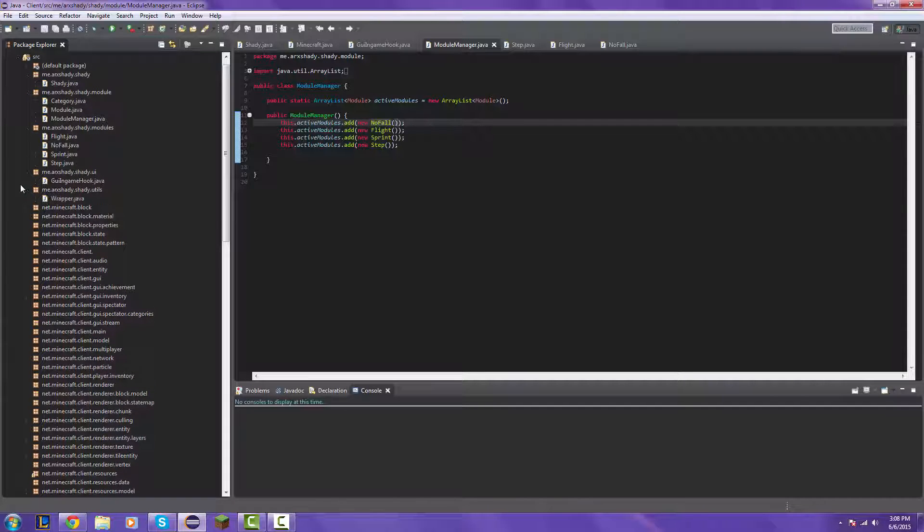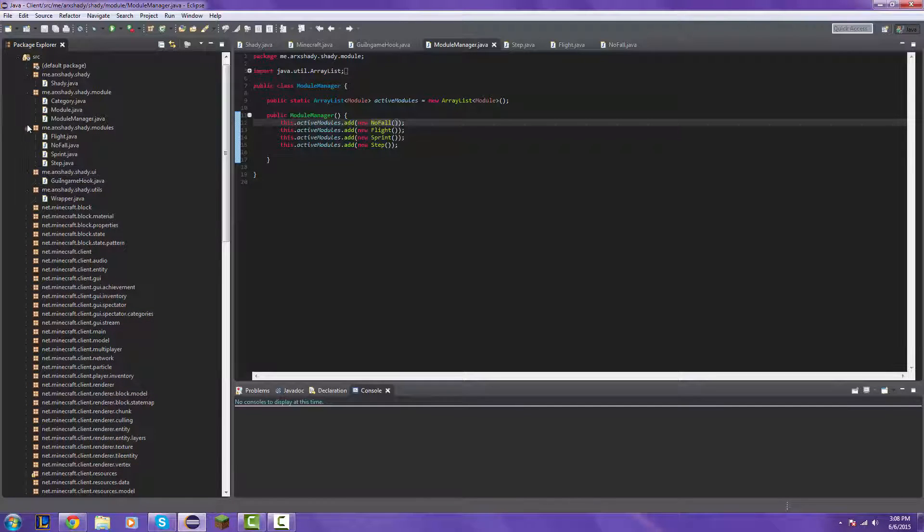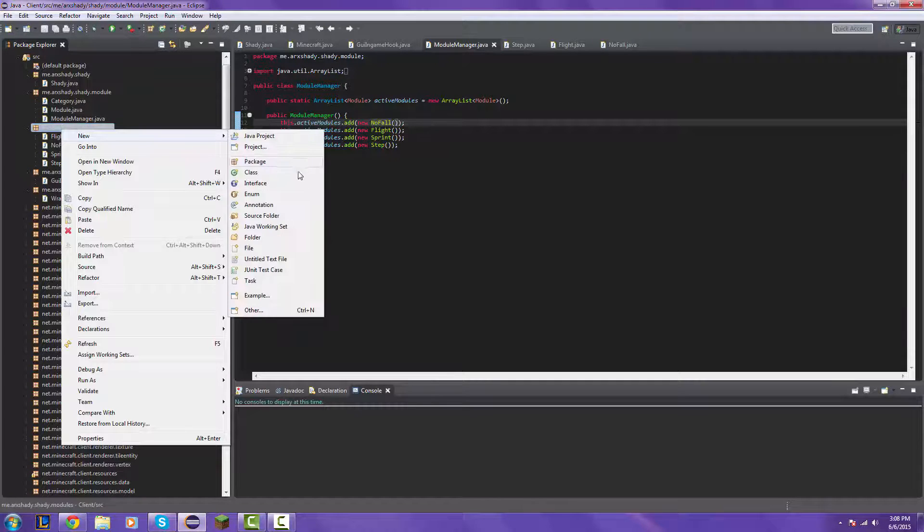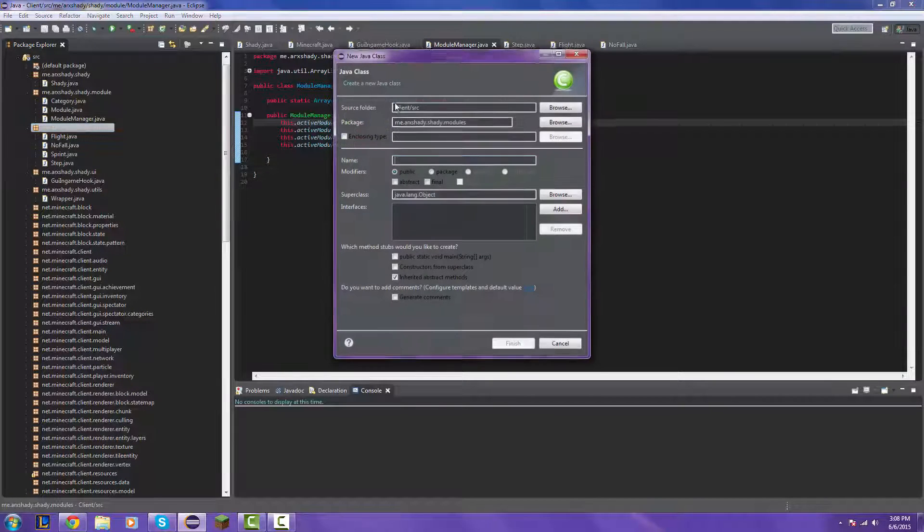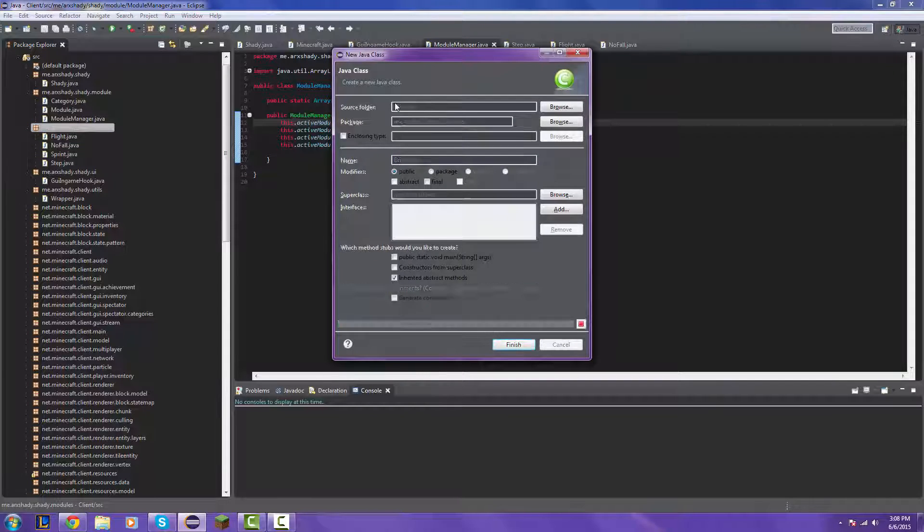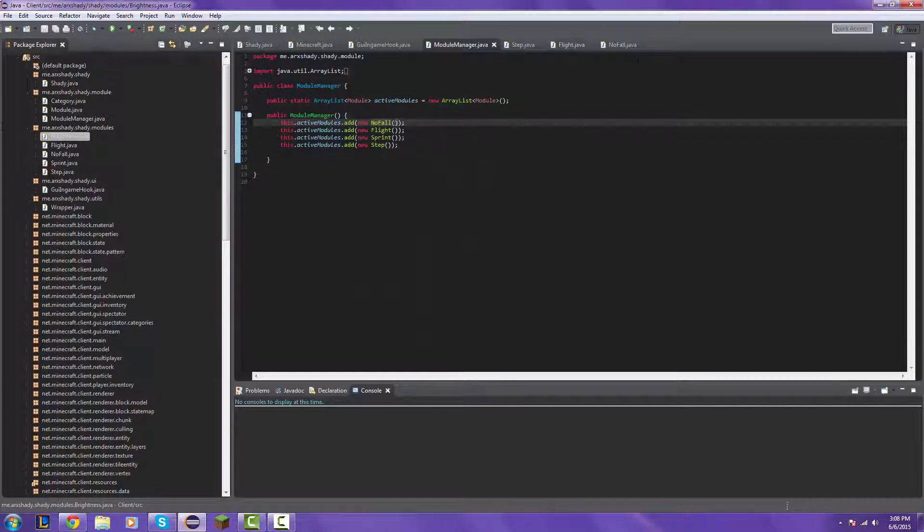One thing I do want to know is that tomorrow I'm not going to be home, so there may or may not be a video. Now the reason I'm saying this is because, let's make the brightness hack first, so just create the brightness class.